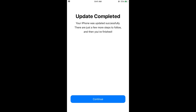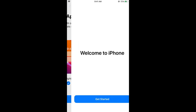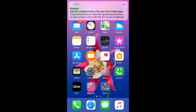The update is now completed — it says your iPhone was updated successfully. Tap Continue to proceed through the remaining setup steps. Here you can select your appearance — either Light or Dark mode — whatever you want, then click Continue. Tap Get Started when you see the welcome screen.